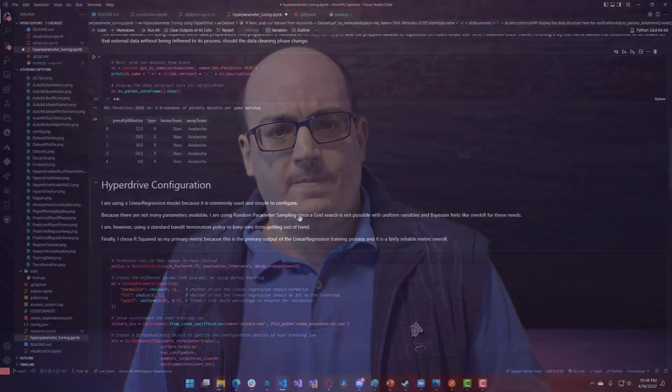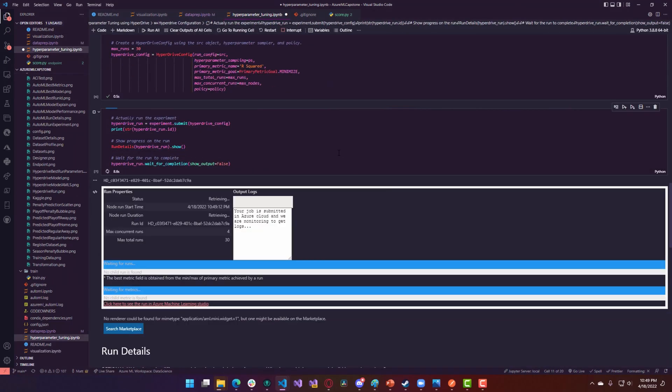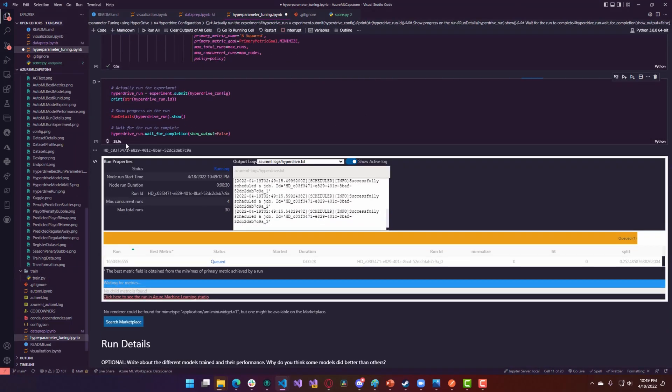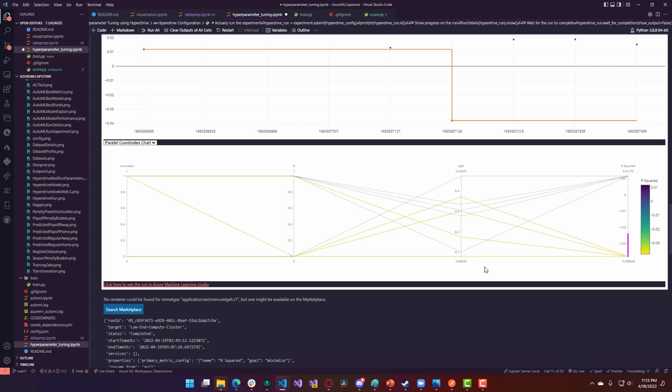From there, I needed to train a regression model that performed well enough that I could use it to reliably make predictions about penalty minutes. I evaluated a number of different ways of automating machine learning using Azure. First, I used Hyperdrive to tweak the hyperparameters to a traditional scikit-learn linear regression model. This performed acceptably at overall levels, but it was a decent bit of work and it didn't give me very many metrics or any explanation as to what was important to the model.